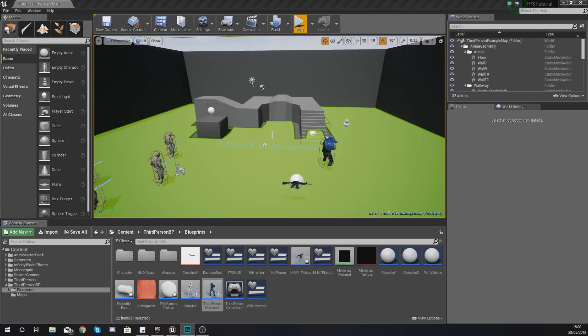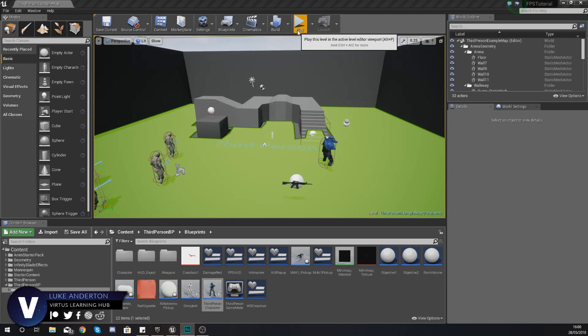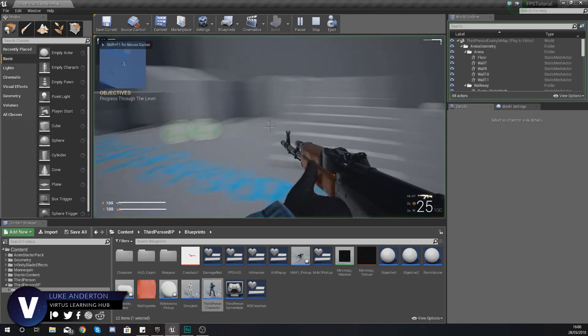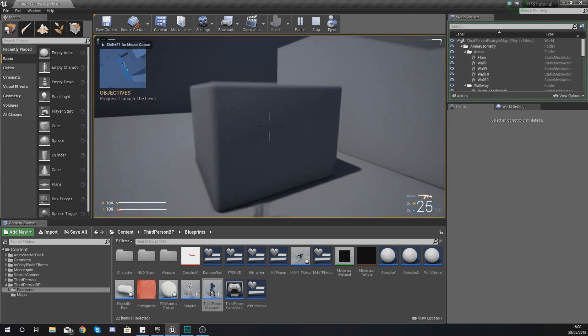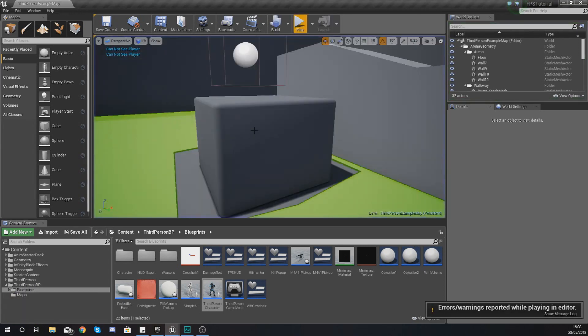Hey there dev squad, Vertus here, and welcome back to my Unreal Engine 4 FPS series. In today's video we're going to be taking a look at how we can fix up our crouch. As of right now when you do crouch, it is only really affecting the animations.